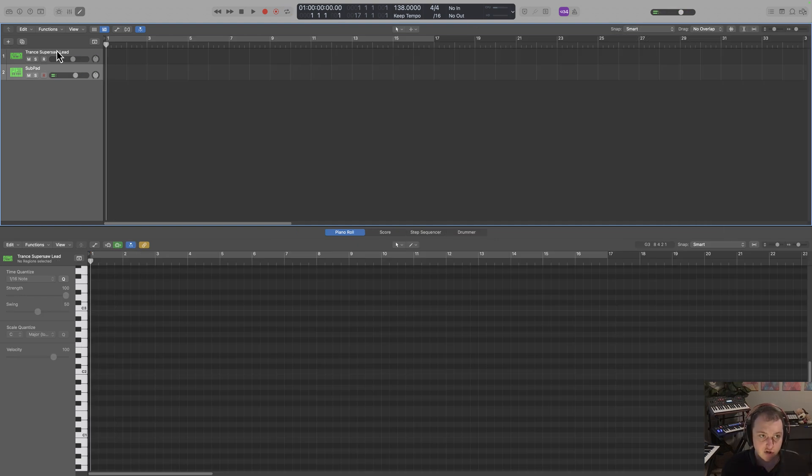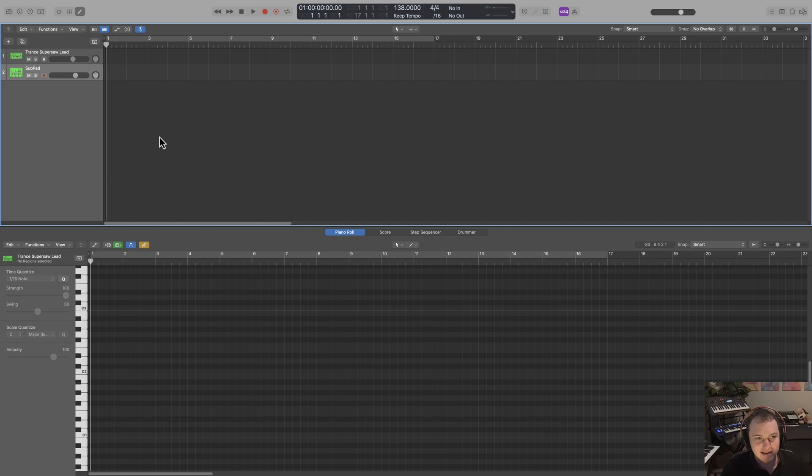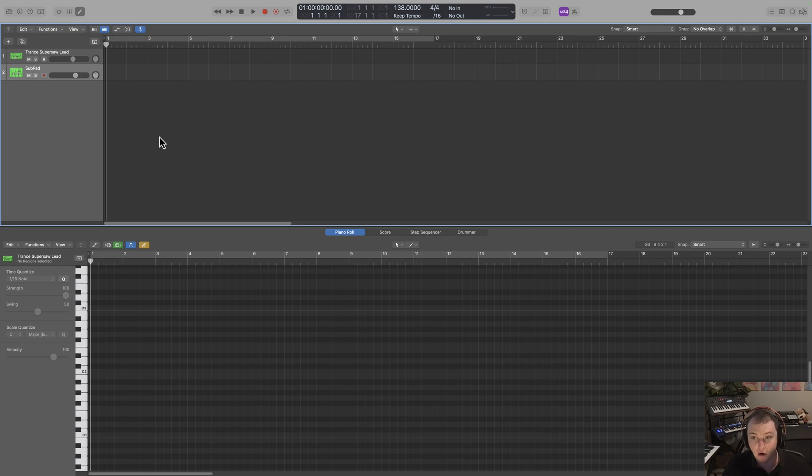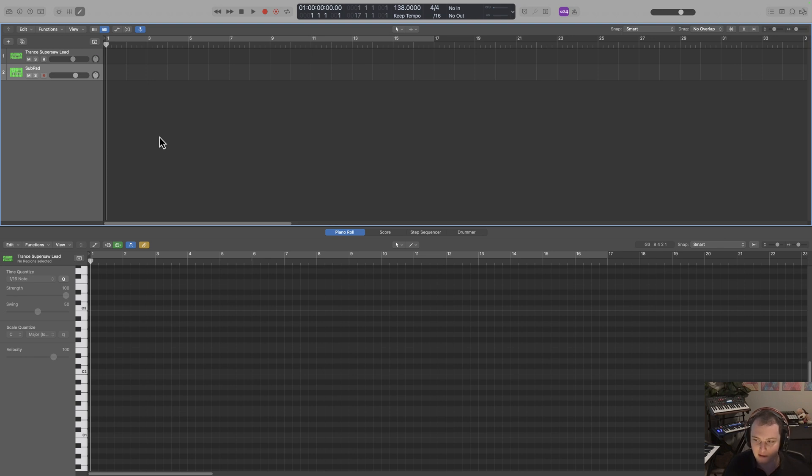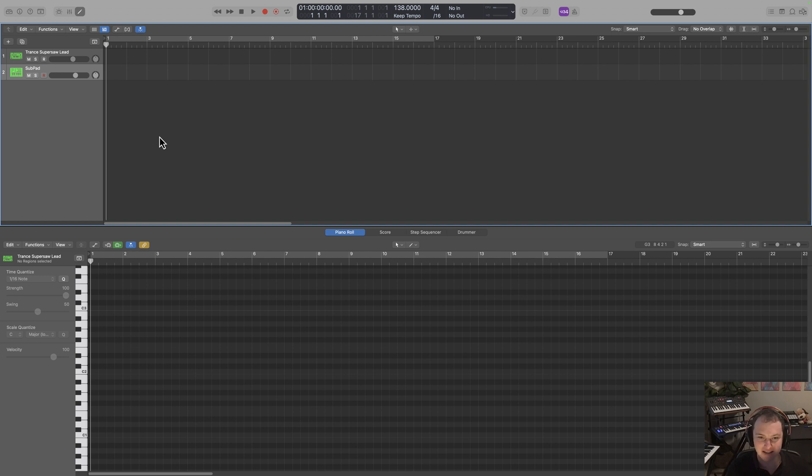All right, so to go ahead and get started, what I'll do is tell you the five steps and then we'll go through making the melody. So step number one, what we want to do is choose a chord progression. This is going to set the harmony for our track. You can either make one yourself or use one that's been used in a lot of other tracks. Nothing wrong with that. You can't copyright a chord progression.